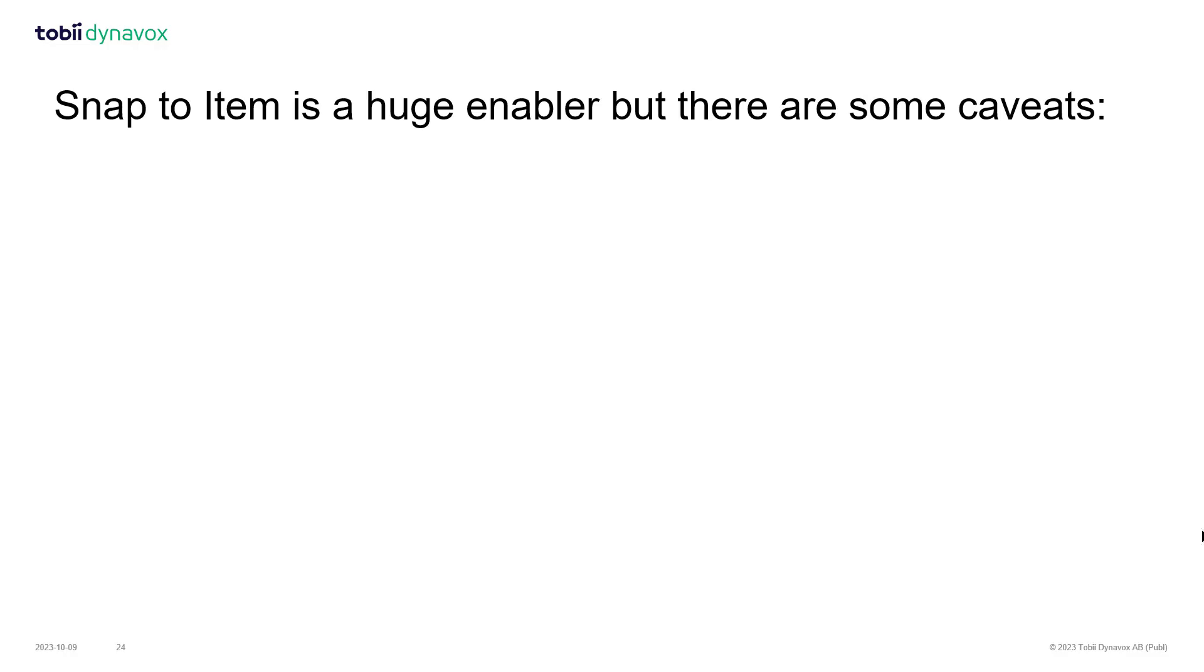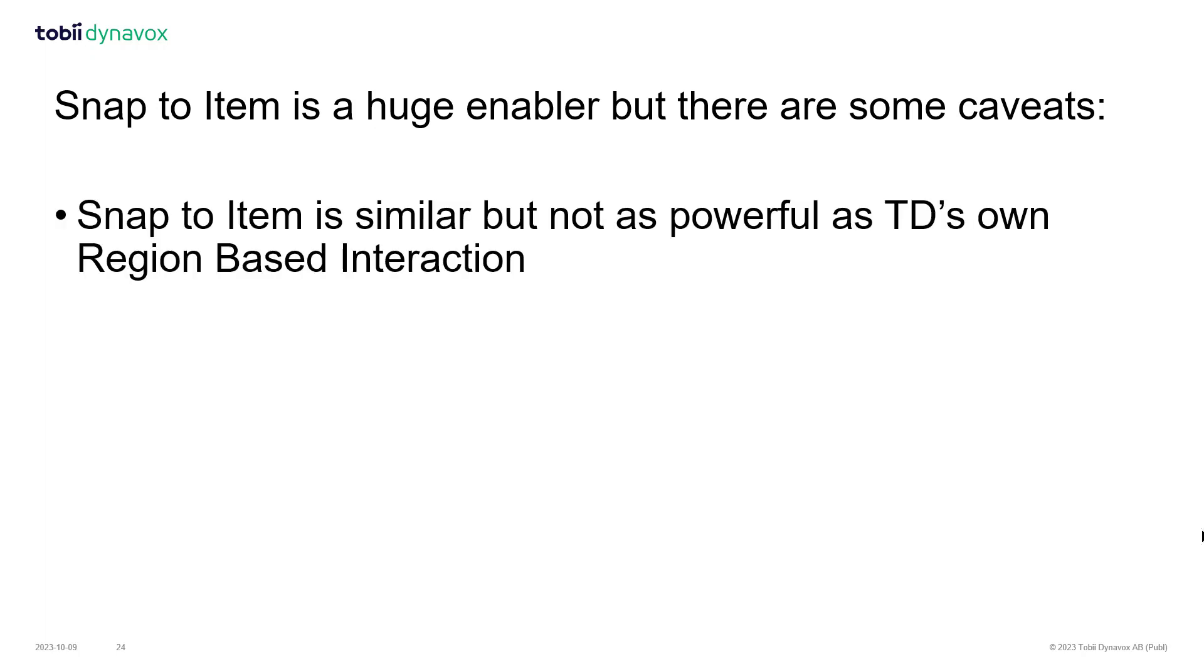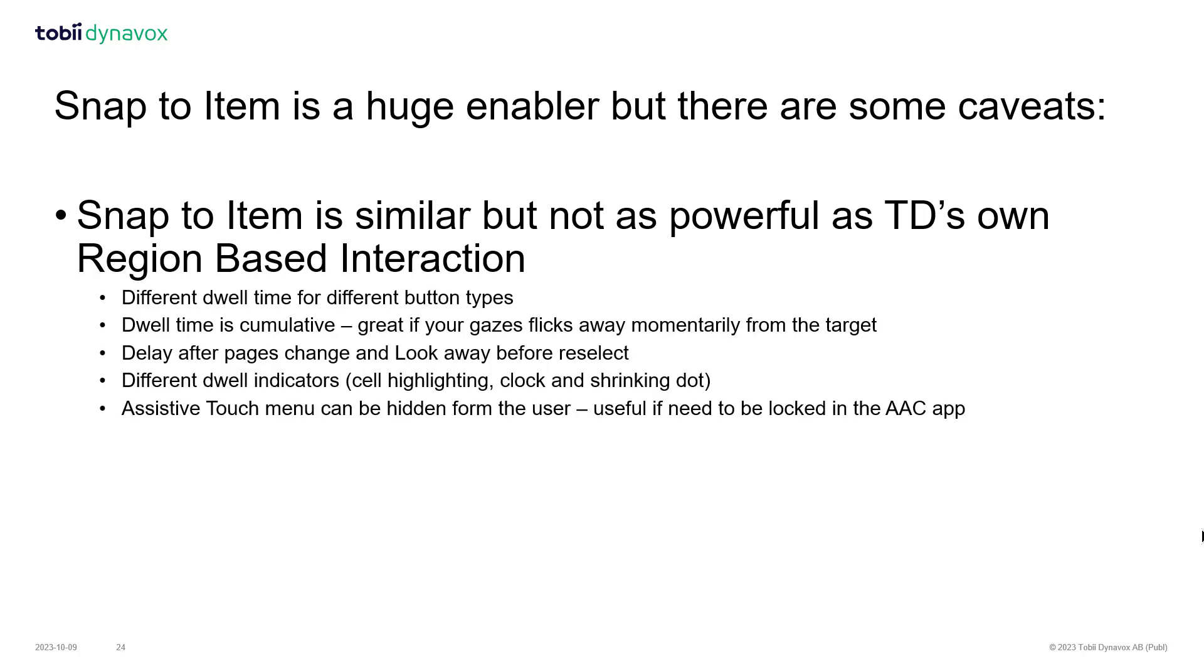While Snap to Item is huge news and a real step forward for eye tracking access on the iPad, there are some caveats. Firstly, while Snap to Item is similar to our own region-based interaction in TD Talk and TD Snap, they are not the same. Tobii Dynavox's own region-based interaction brings some important extra functionality to make eye tracking even easier.